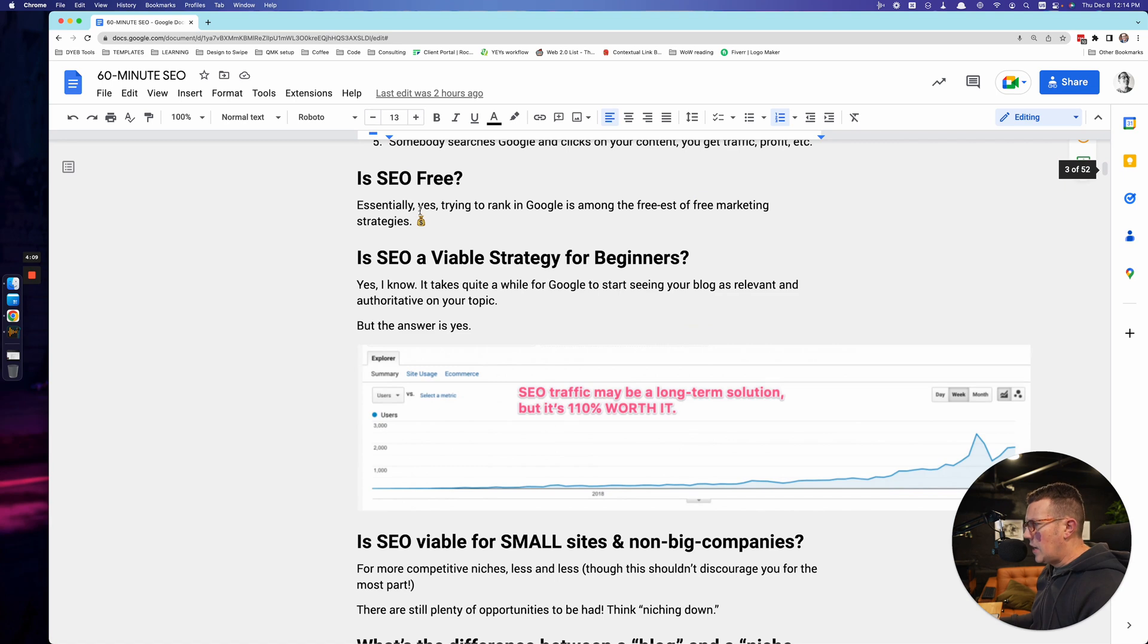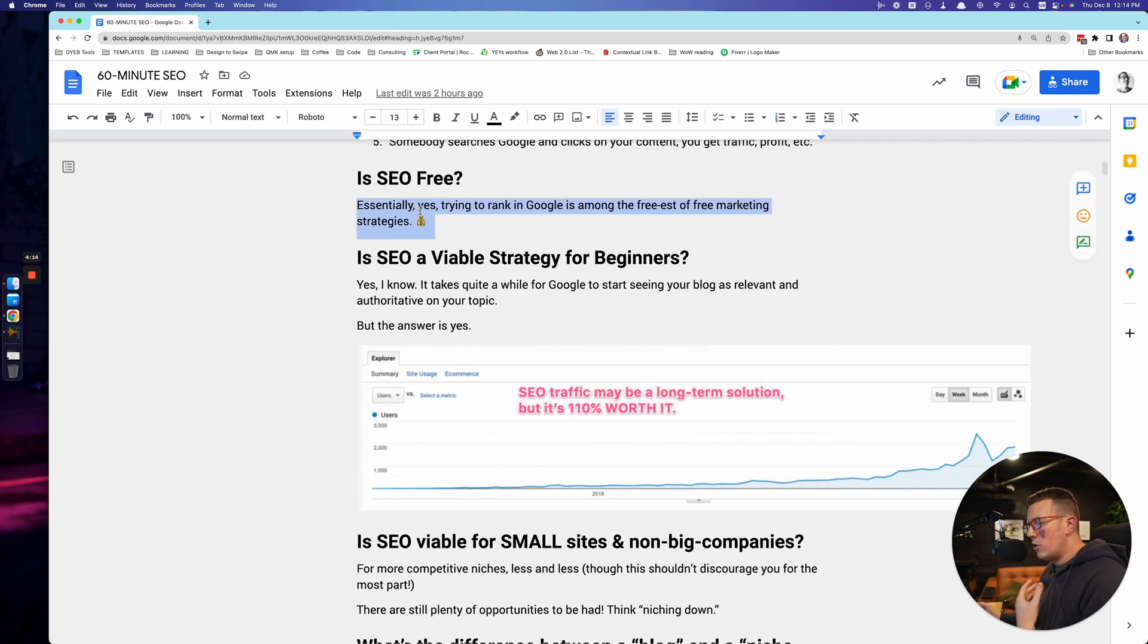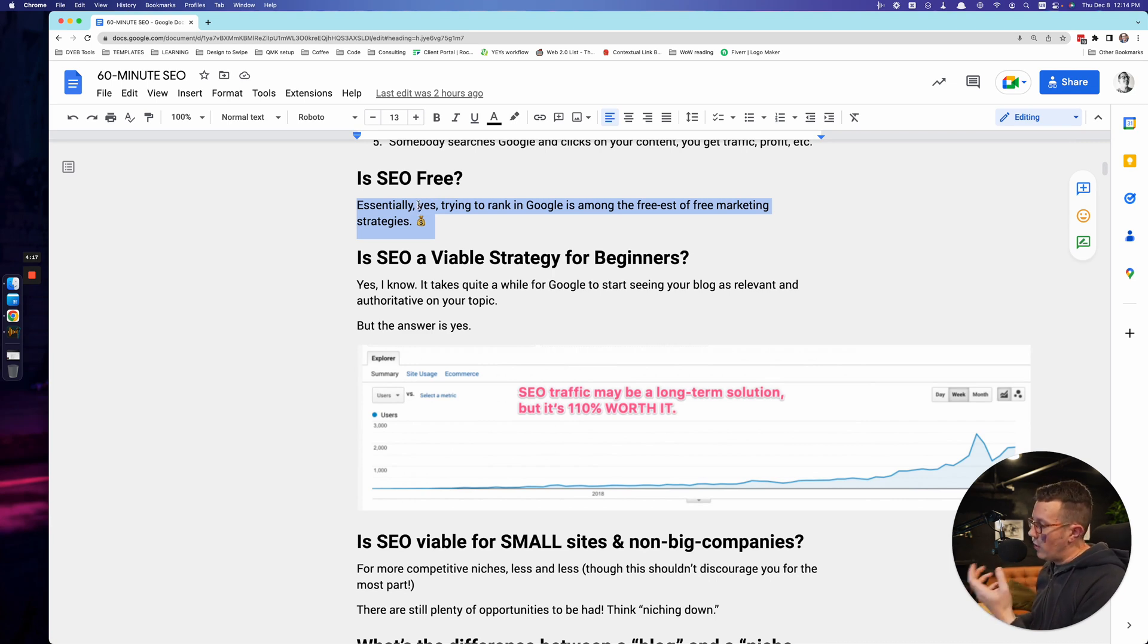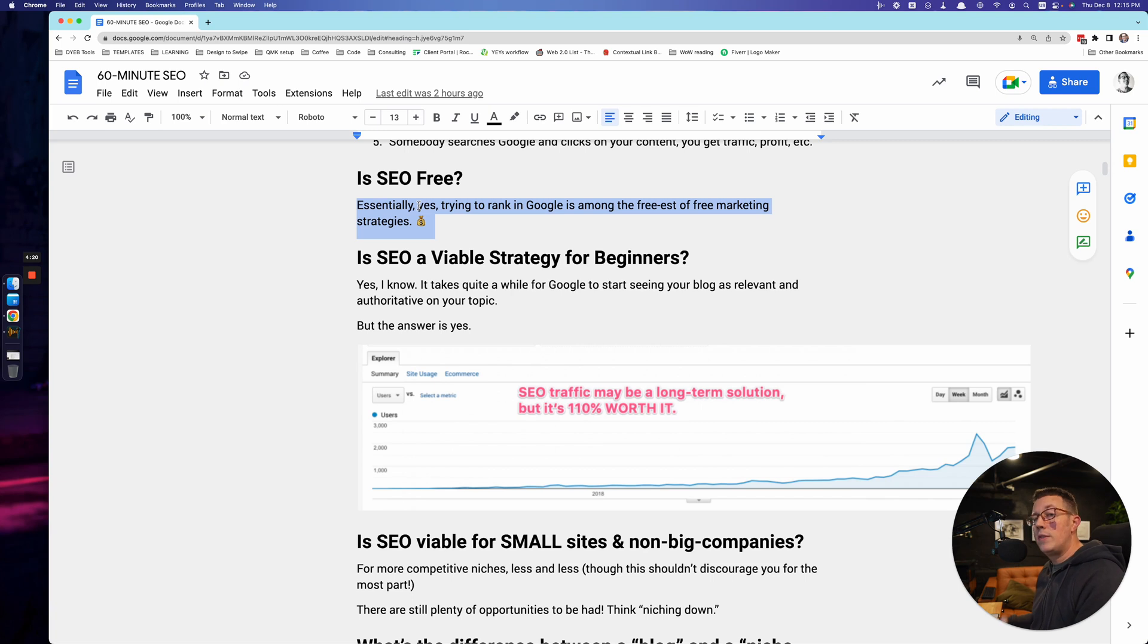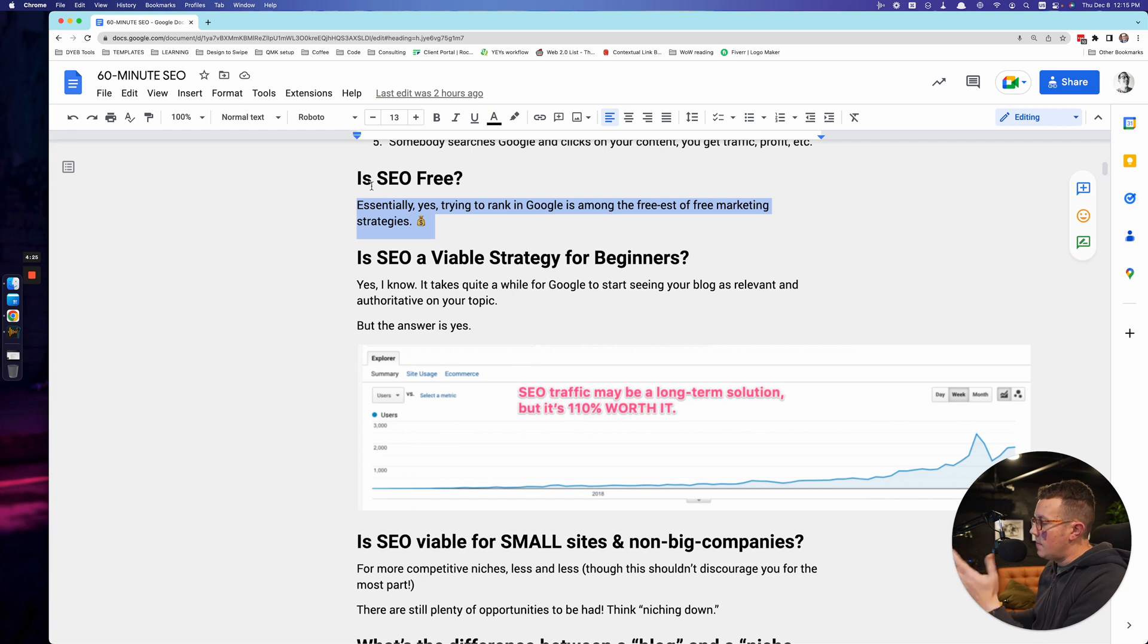So is SEO free? Essentially, yes. Of course you can buy backlinks, you can hire writers. You can always spend money on marketing, but no, it doesn't cost anything to get a site into Google. Technically speaking, essentially this is free. SEO is free. You have the site - I mean you got to pay for it - but you create the content. It doesn't cost anything to get on Google.